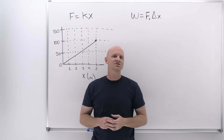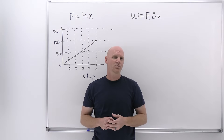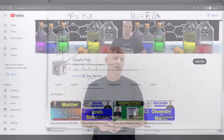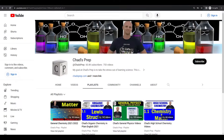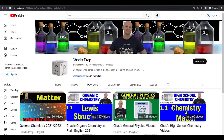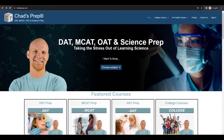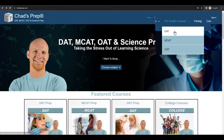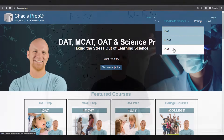My name is Chad, and welcome to Chad's Prep, where my goal is to take the stress out of learning science. If you're new to the channel, we've got comprehensive playlists for general chemistry, organic chemistry, general physics, and high school chemistry. On chadsprep.com, you'll find premium master courses for the same that include study guides and a ton of practice. You'll also find comprehensive prep courses for the DAT, the MCAT, and the OAT.